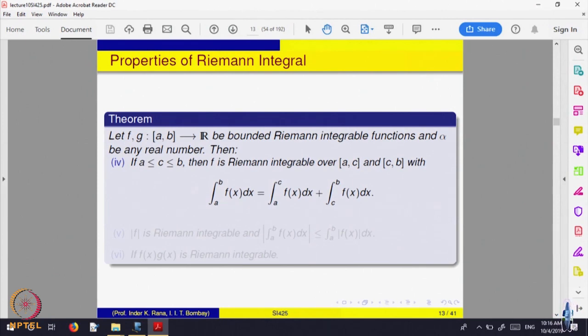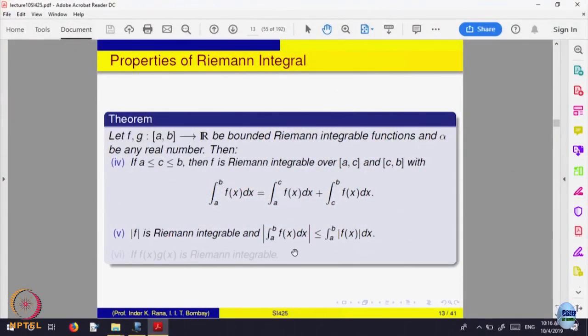This is also not difficult: if f is integrable on [a, b], then it is also integrable on [a, c] and on [c, b], where c is a point in between. The integral from a to b equals integral from a to c plus integral from c to b, because the partition of the whole interval can be split as a partition of [a, c] and [c, b] by introducing point c. Also, for an integrable f, the integral may be negative.